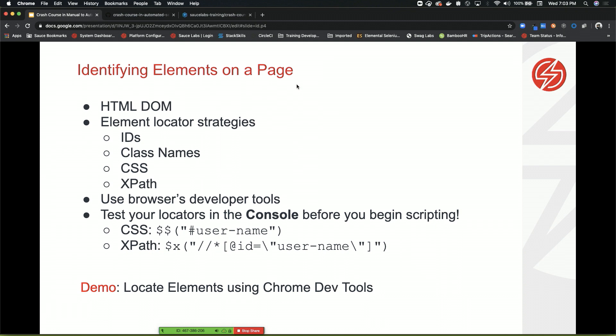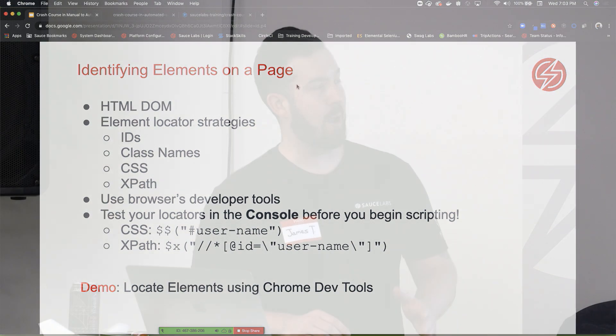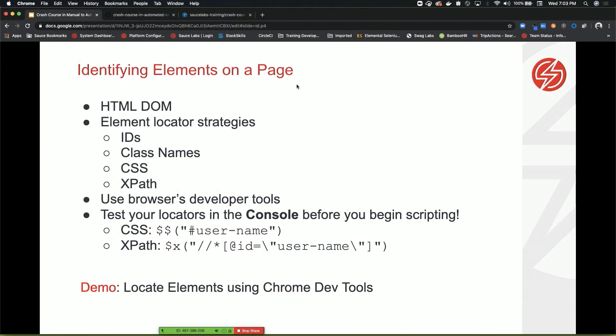What we call that in Selenium lingo is elements. We're basically using locators to locate elements on the page or application view and then interact with them. Because we're using a web application, we're going to be talking about HTML today, primarily the HTML document object model.